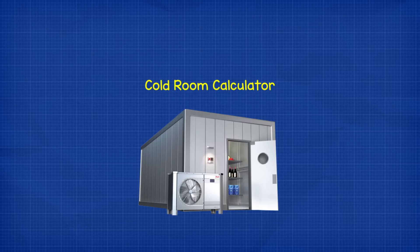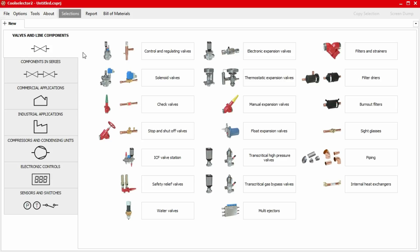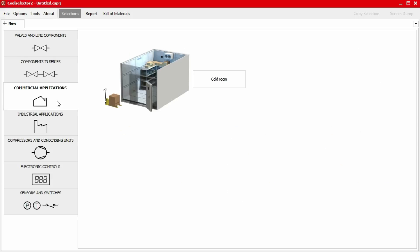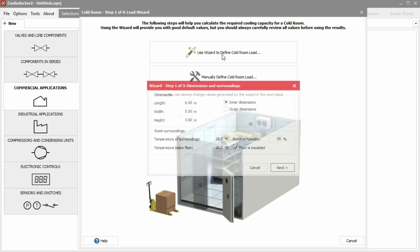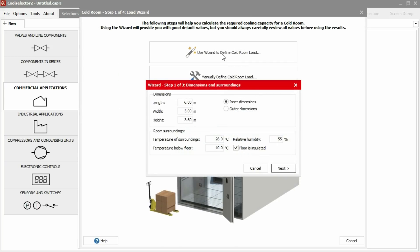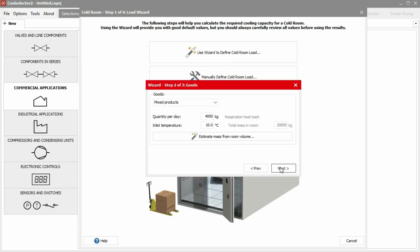Okay, so let's have a look at a cold room. Now this is a really cool feature. We click on commercial applications and then click on cold rooms. We can then manually enter the details or we can use the wizard. I'm going to use the wizard because it's just going to do all the work for me. So now we need to input our cold room dimensions and conditions. I'm just going to leave these as default for now.